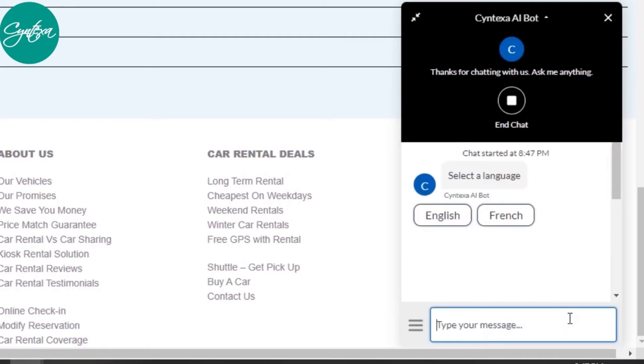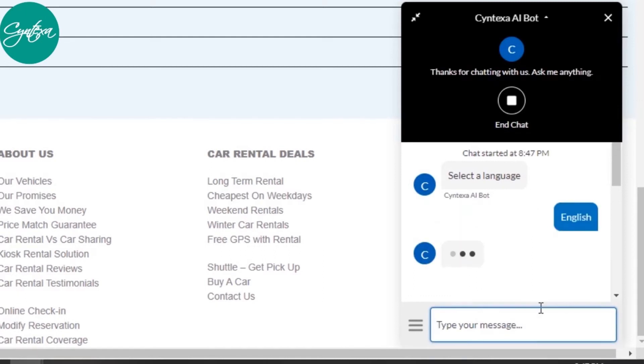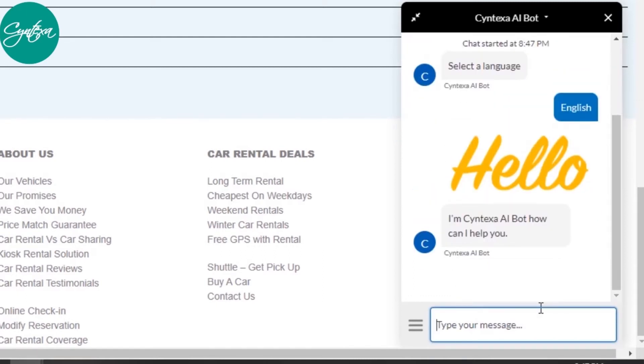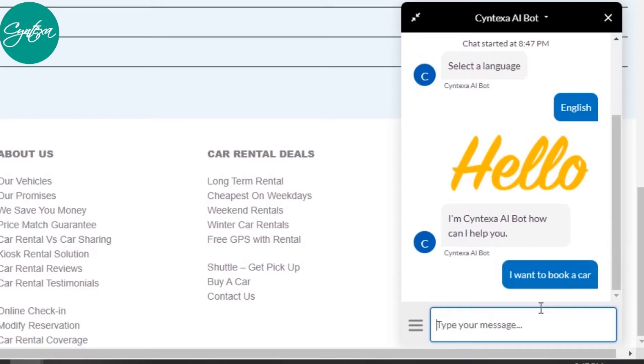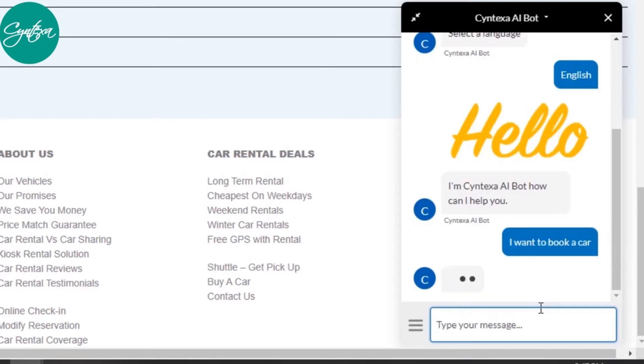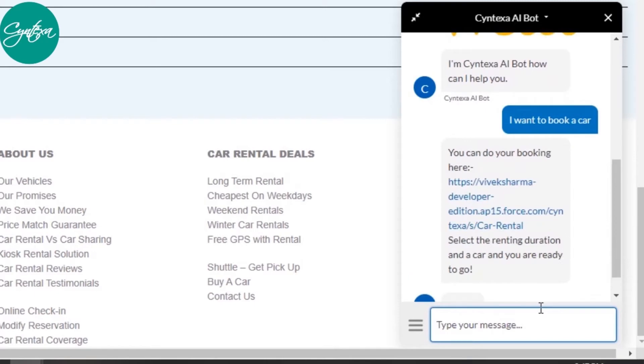A friendly bot will listen to your queries, but before that, select your language preference as Salesforce Einstein bot supports multiple languages. It has now become easy to serve customers overseas.